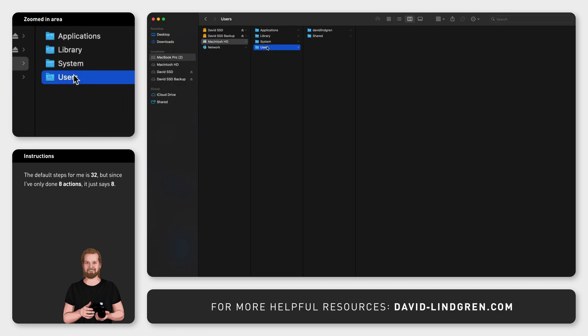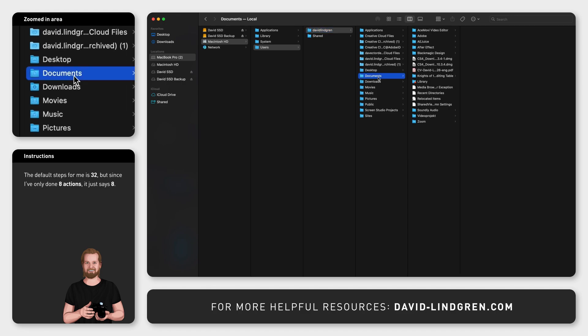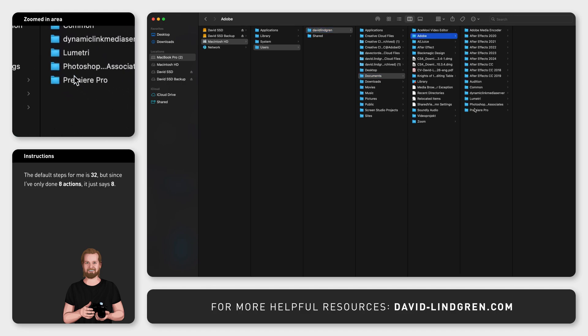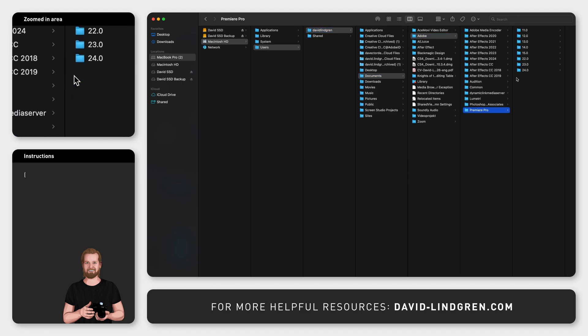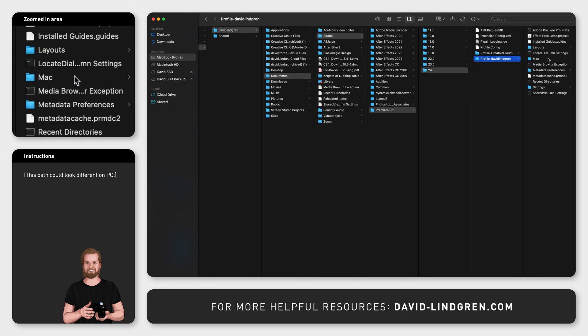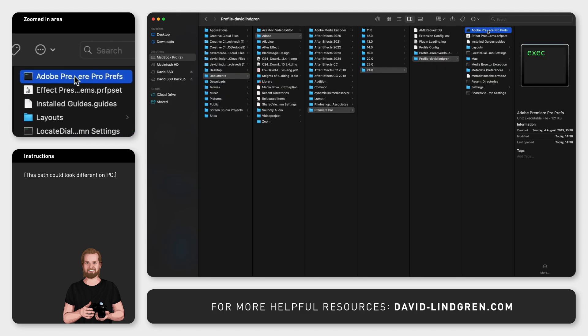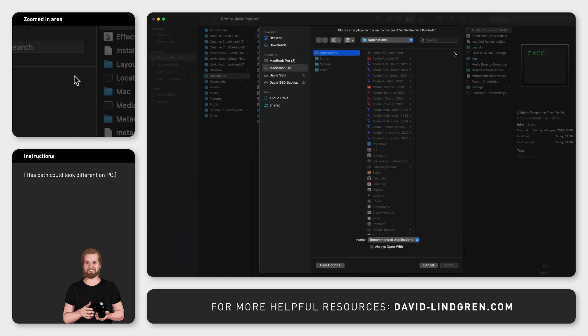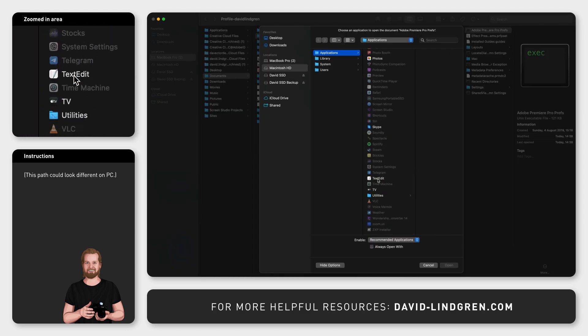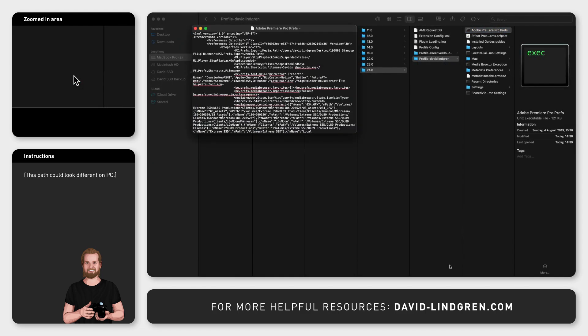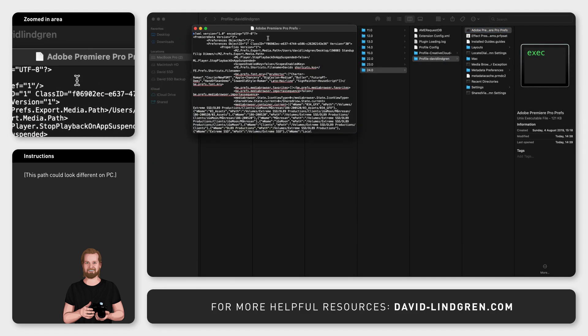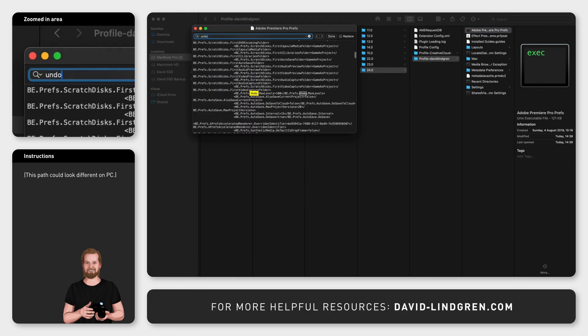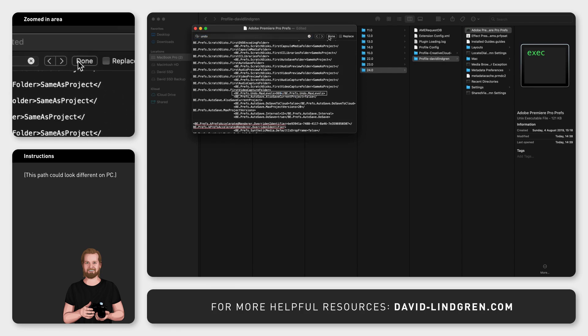And in the folder Profile, open the Adobe Premiere Pro prefs document in a text editor. Inside the document, click Command F to search for any word in that document, write 'undo,' and change the max levels to 999. Close the document and restart Premiere Pro.